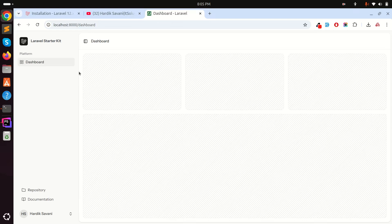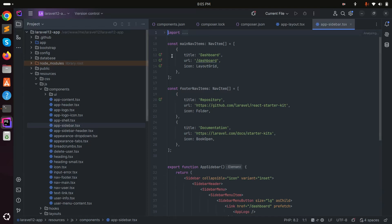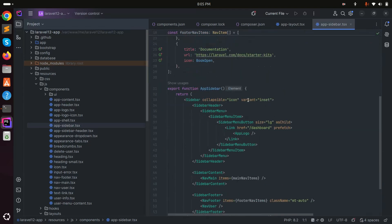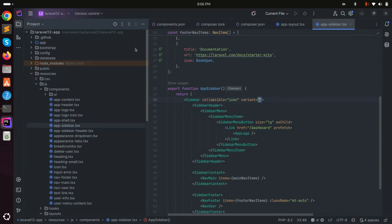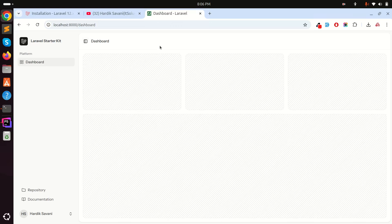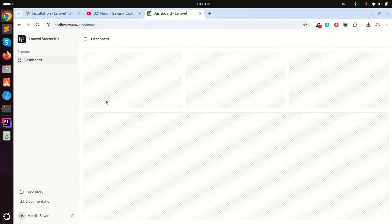There's another configuration option too. Go to the sidebar component and find the `variant` prop. By default it's `inset` — I can change it to `floating`, which highlights the merged sidebar. Switching back to `inset` highlights the content area. There's also a third option called `sidebar`, which highlights both equally. You can customize this variant as well.